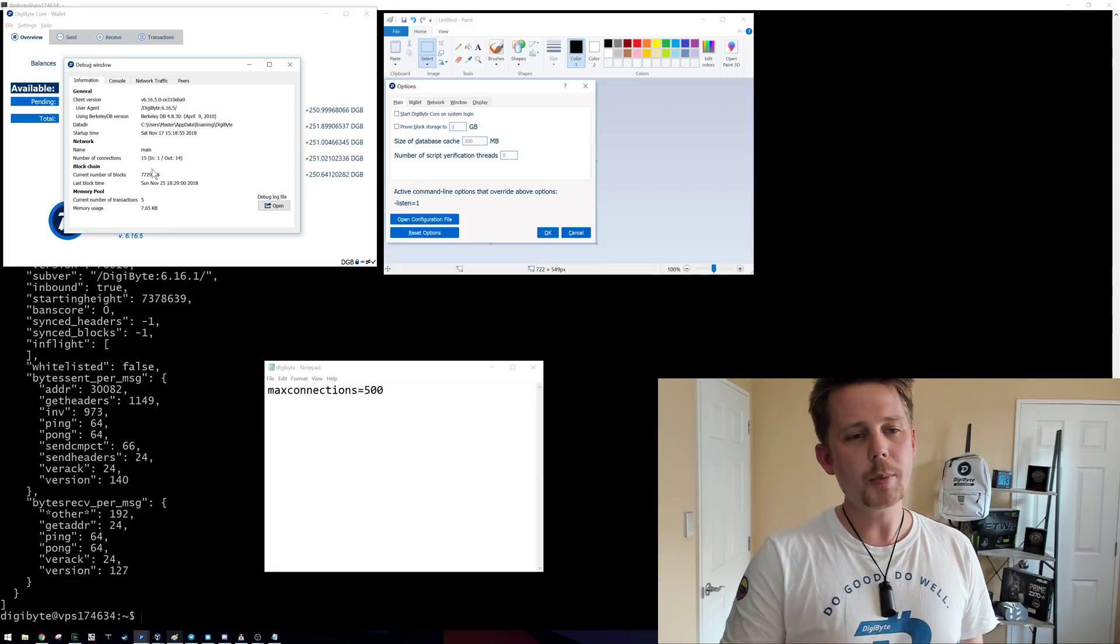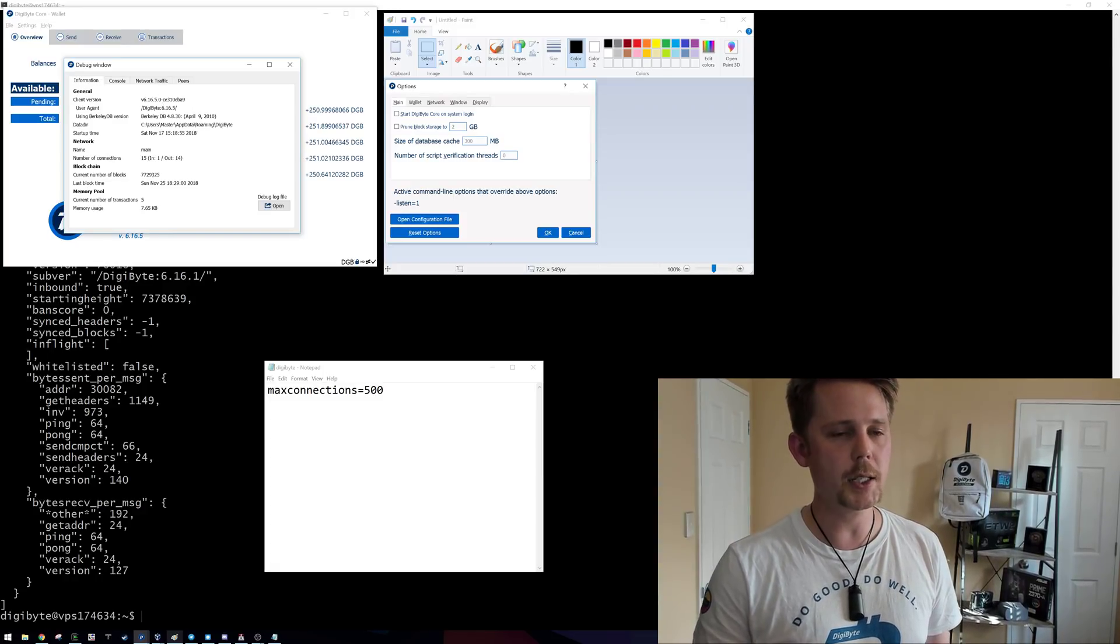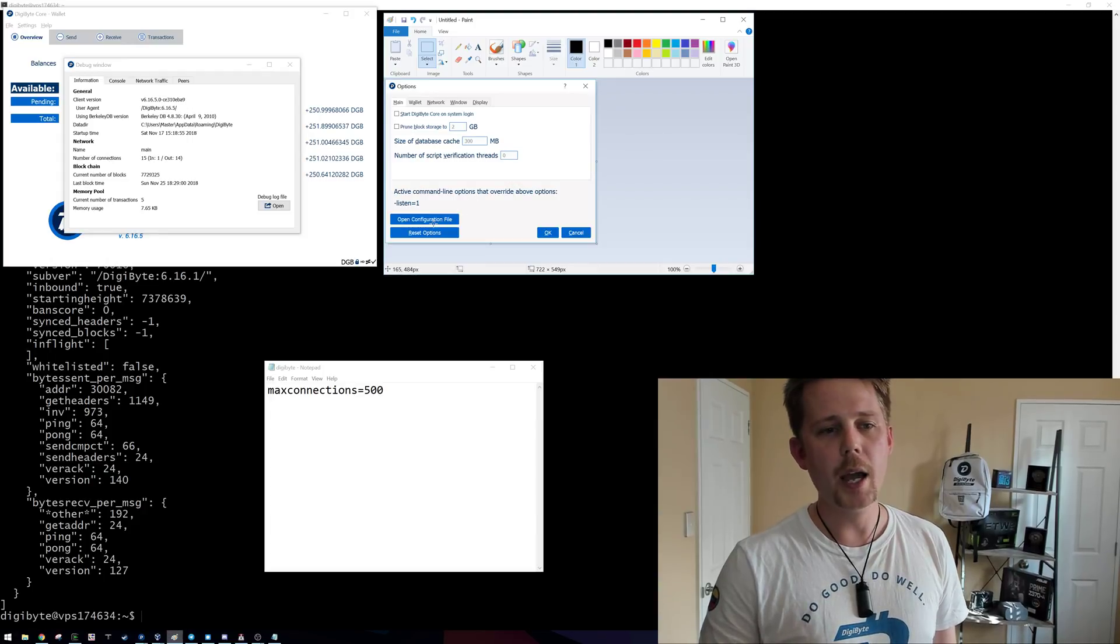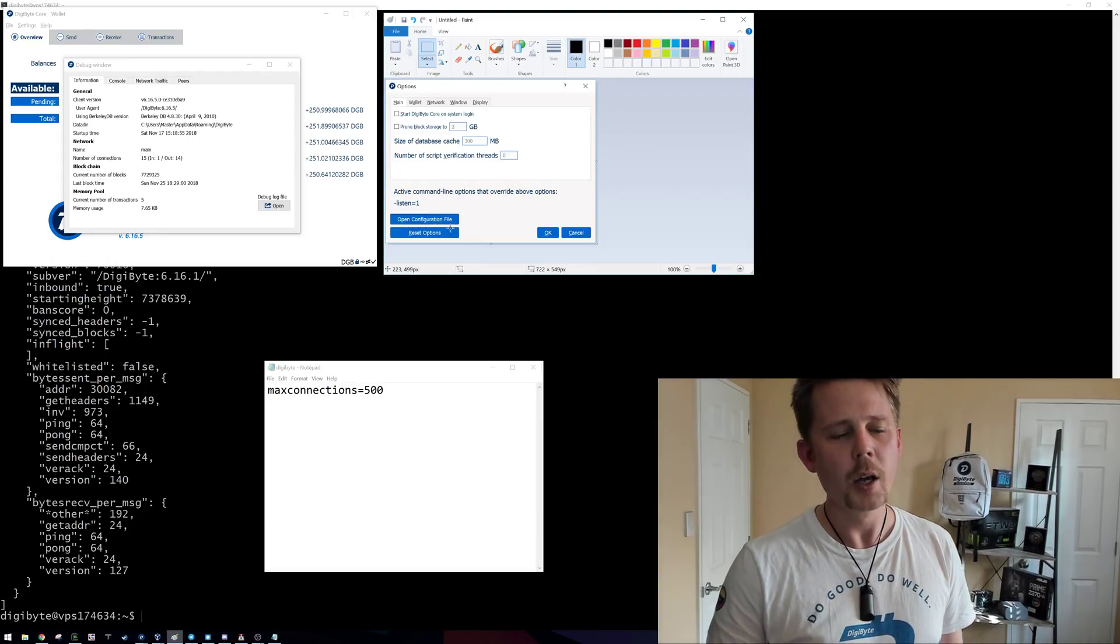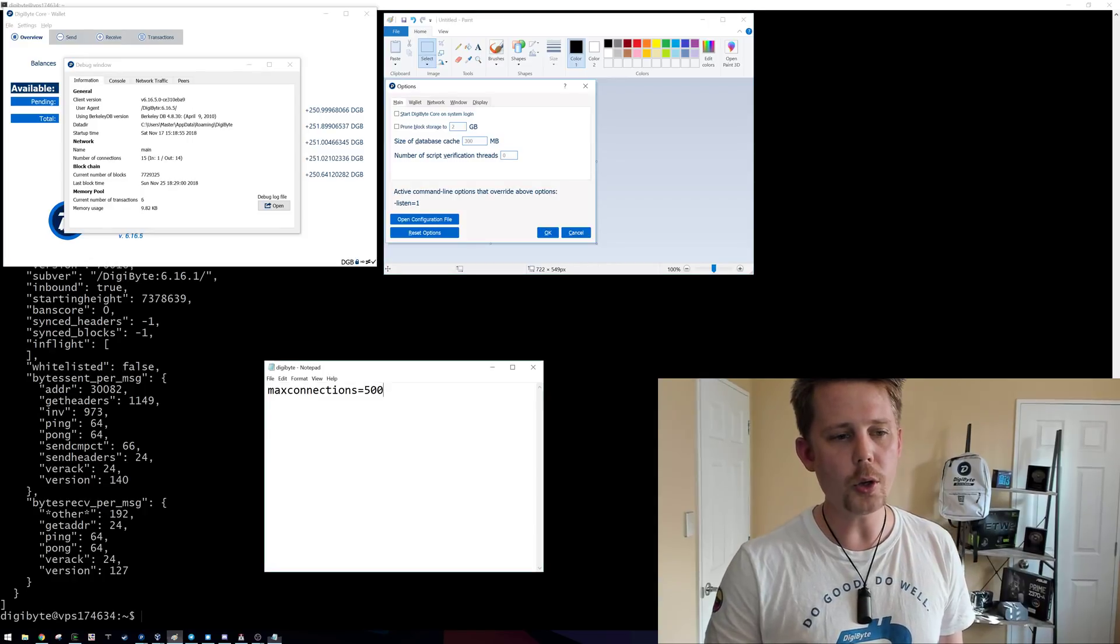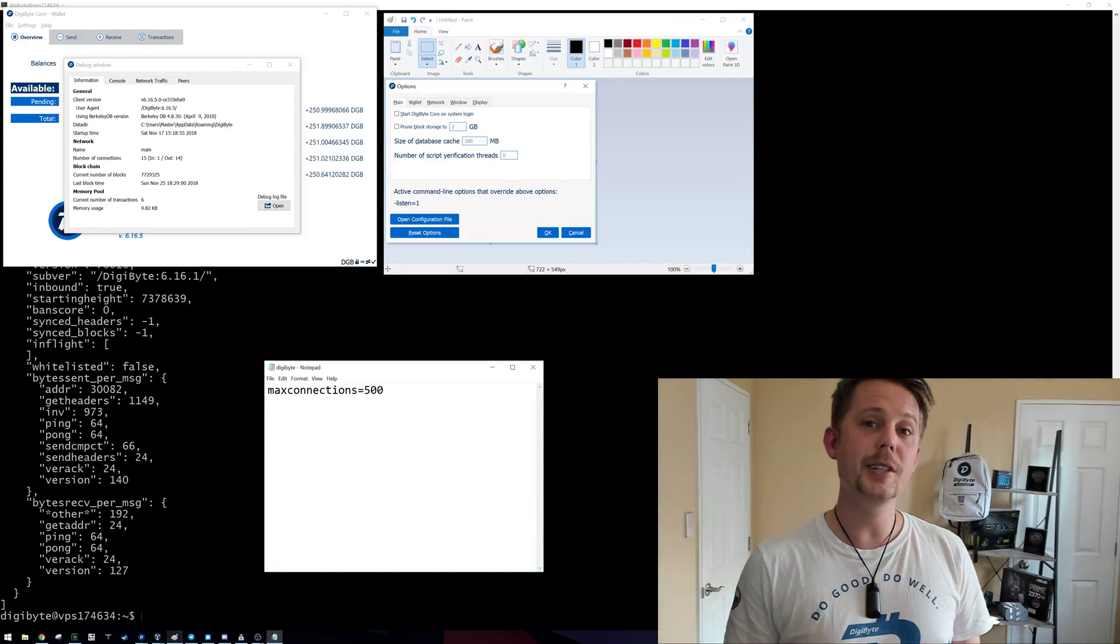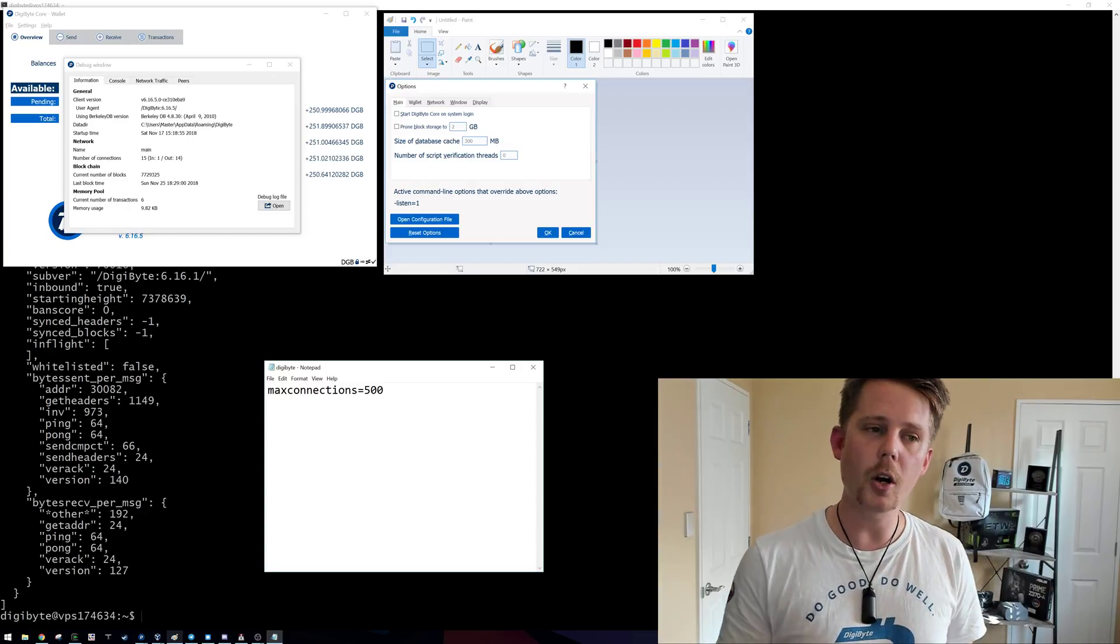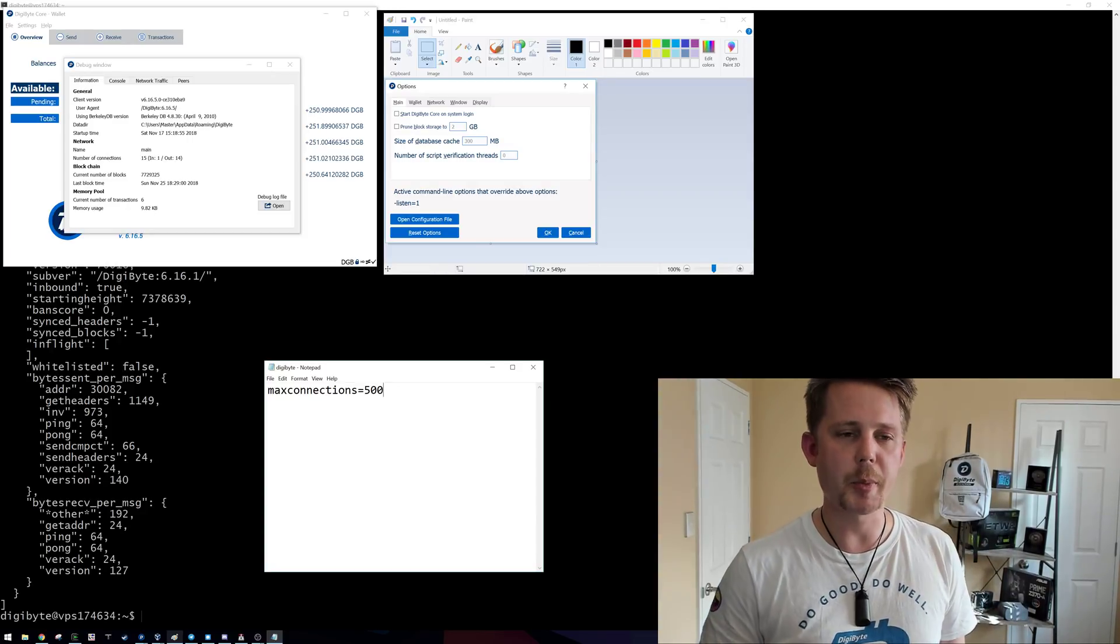So what I'm going to show you that you can do today is if you go into the settings and then into your options, we have here open configuration file. When you open the configuration file, what you want to add in is something like this here: max connections equals 500. So I've gone and added this in but I've not yet restarted my Digibyte wallet.